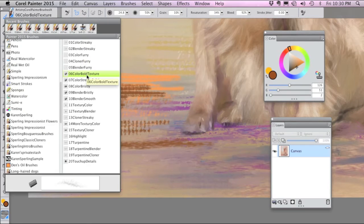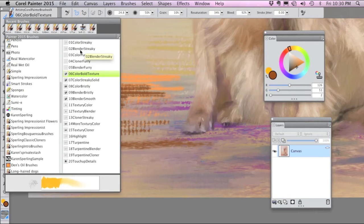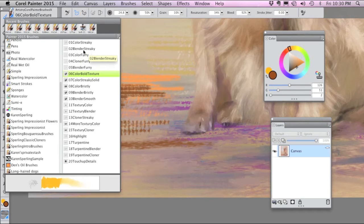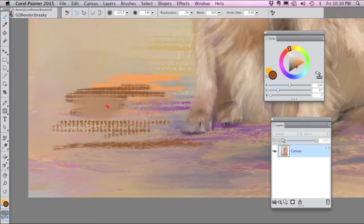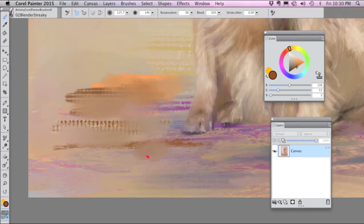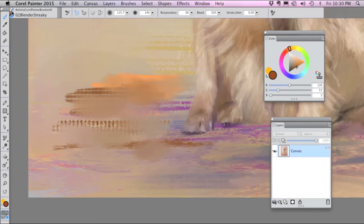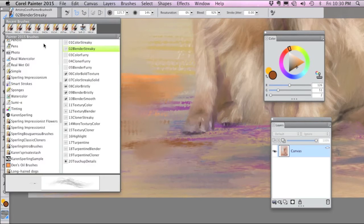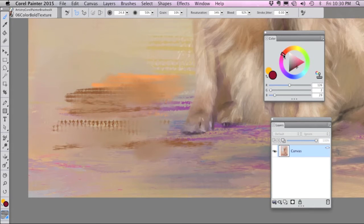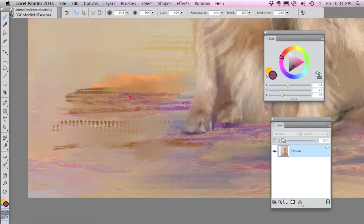Then you can go back to the brushes that we already talked about or use the brushes I'm going to show you to blend what you just did. So I'm going to go into Blender Streaky and blend this a little bit. You don't have to blend it too much. Just soften the effect a little bit and then you can go back into the bold texture brush and add some more texture and keep going back and forth that way to get a really nice painterly effect.